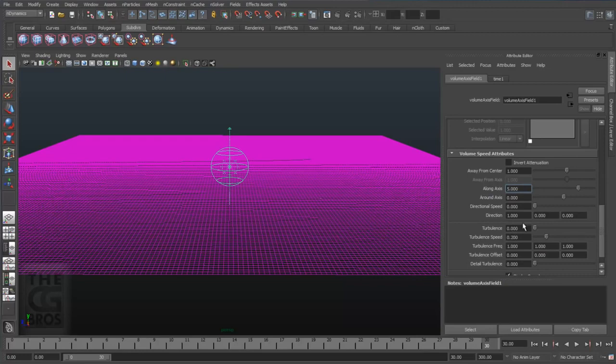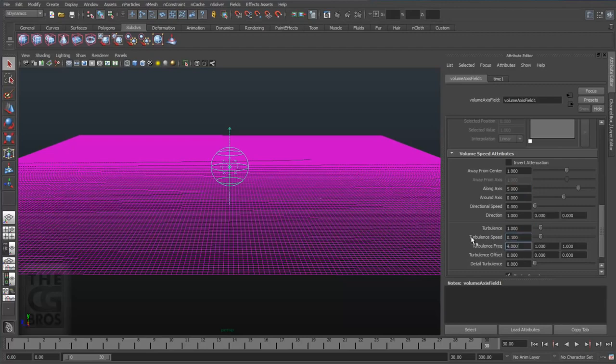Come down to volume speed attributes and set along axis to five which will force the squares up in y a little bit. Let's go ahead and set the turbulence to one, the turbulence speed to 0.1, and turbulence frequency or size to four across the board. Be sure to set everything else to zero.